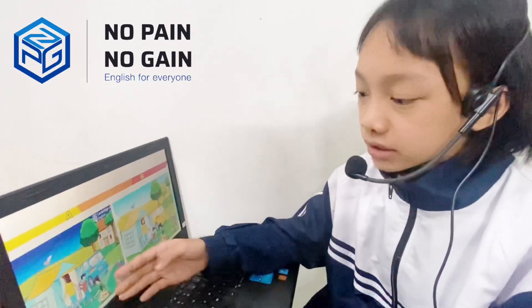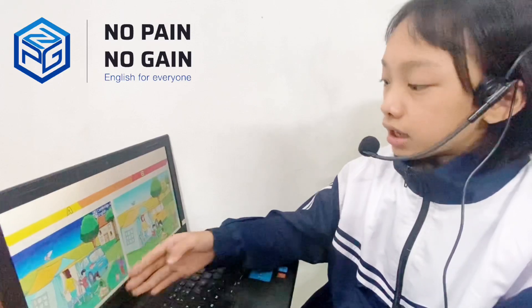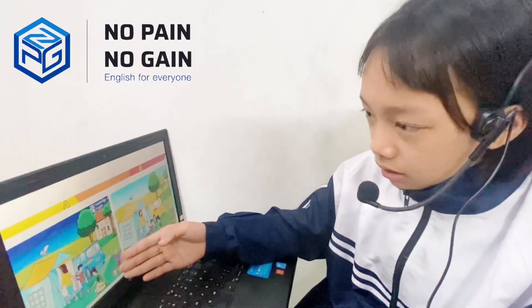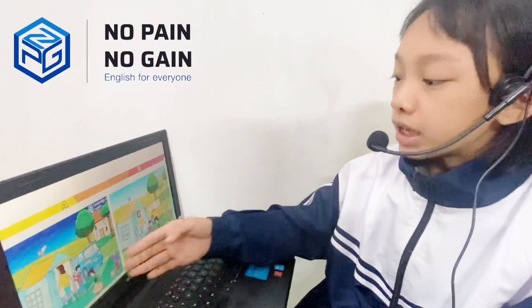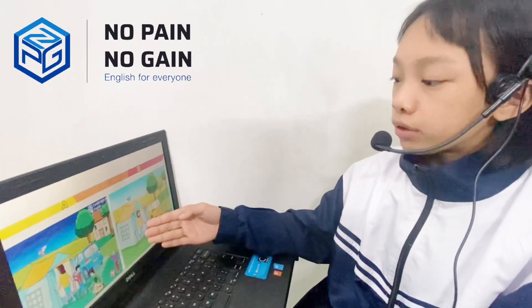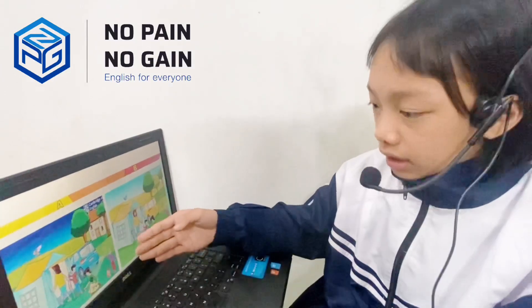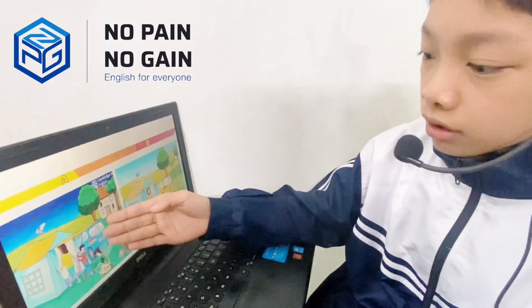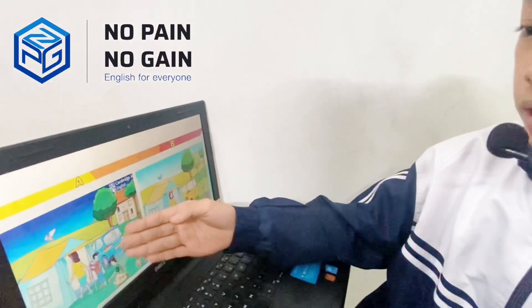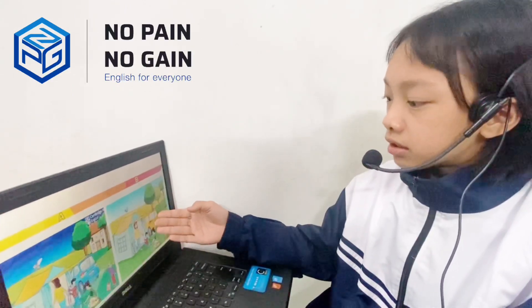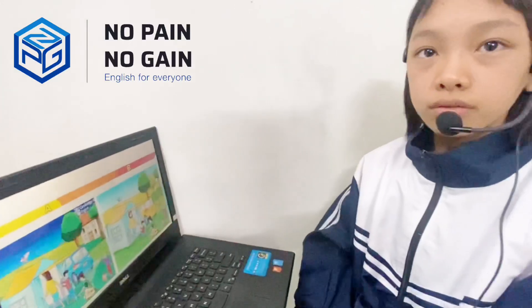In Picture B there are three trees. In Picture A there is a house. In Picture B there isn't a house. In Picture A the boy is standing. In Picture B the boy is sitting. In Picture A the woman is coming to the car. In Picture B the woman is going out of the car. In Picture A the rabbit is in the car. In Picture B there isn't a rabbit in the car.